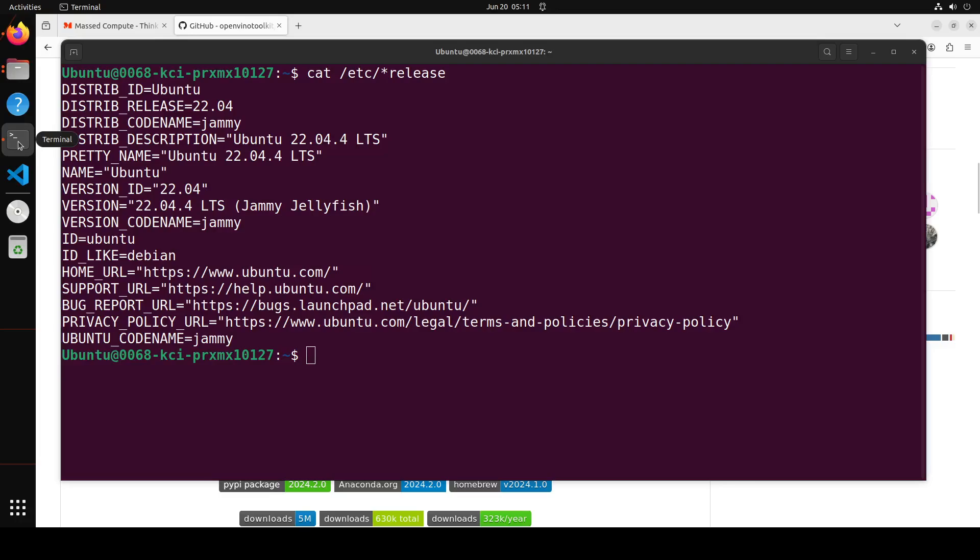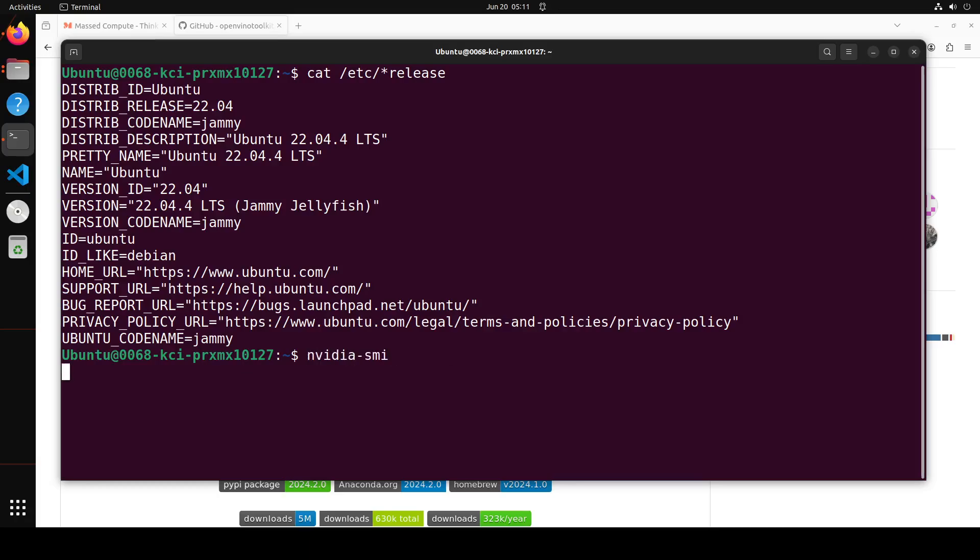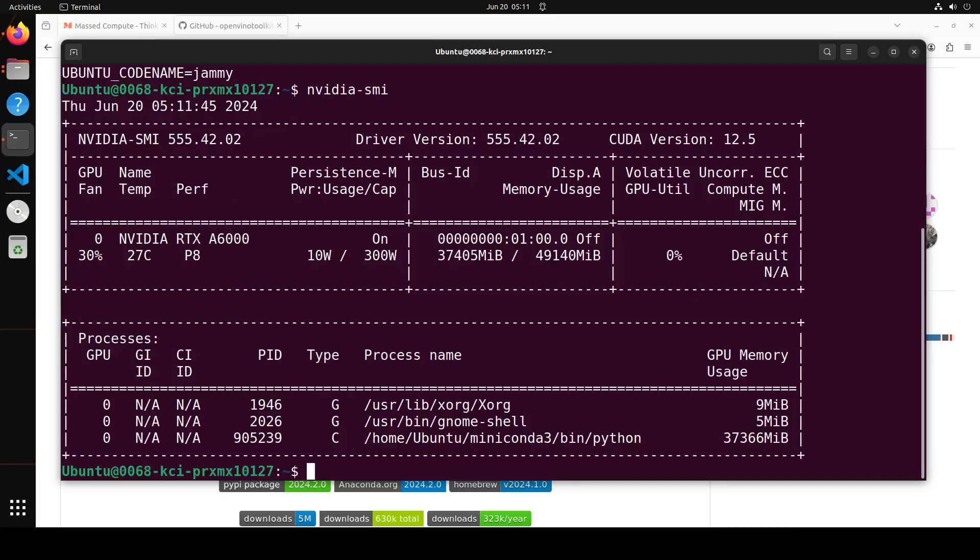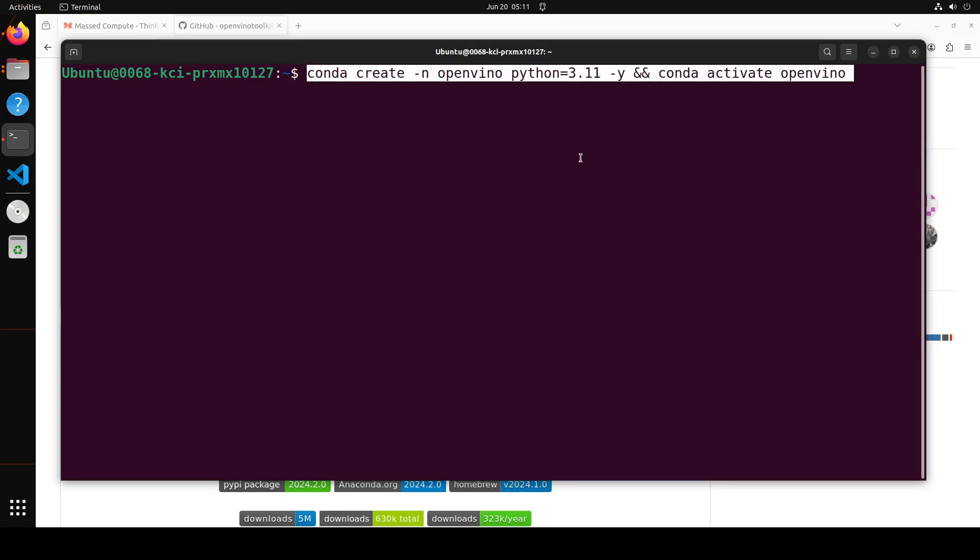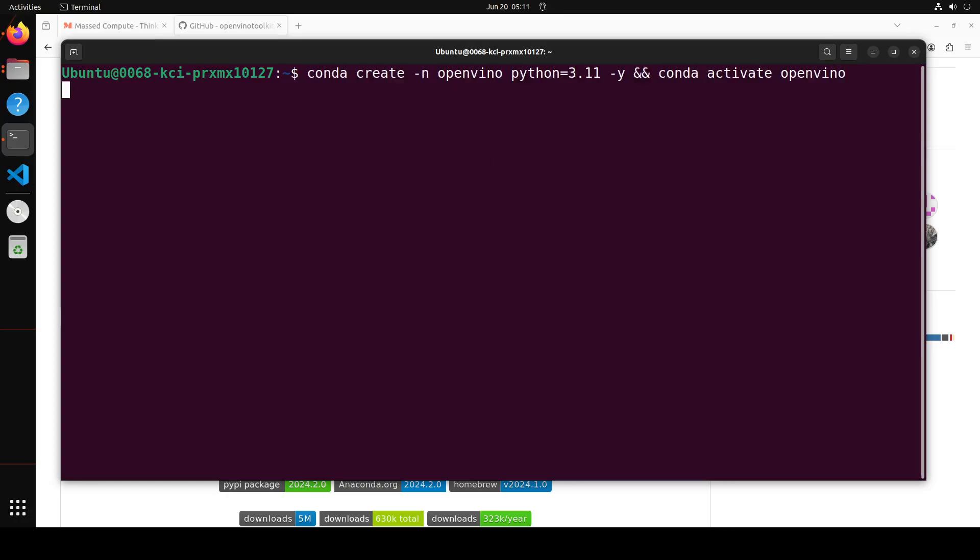So let me go to my terminal and this is my Ubuntu system, Ubuntu 22.04. You can use it on Windows if you like. Also, this is a GPU card which I'm using. So let me clear the screen. First up, let's create a virtual environment with Conda. I'm just calling it OpenVINO.